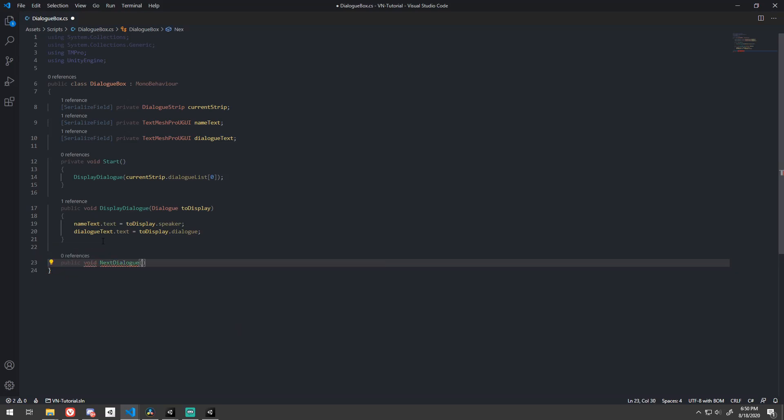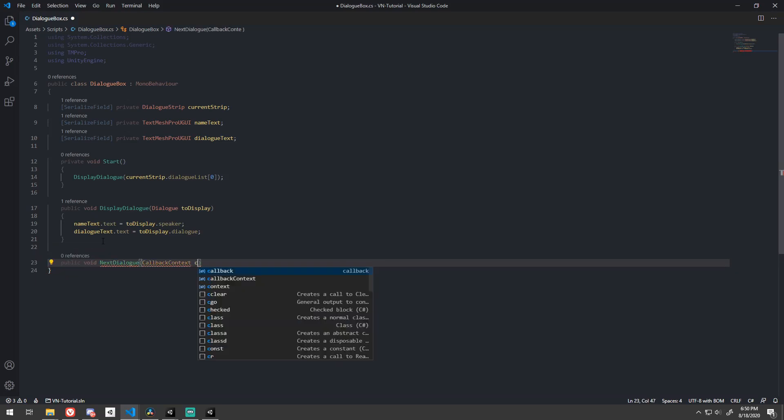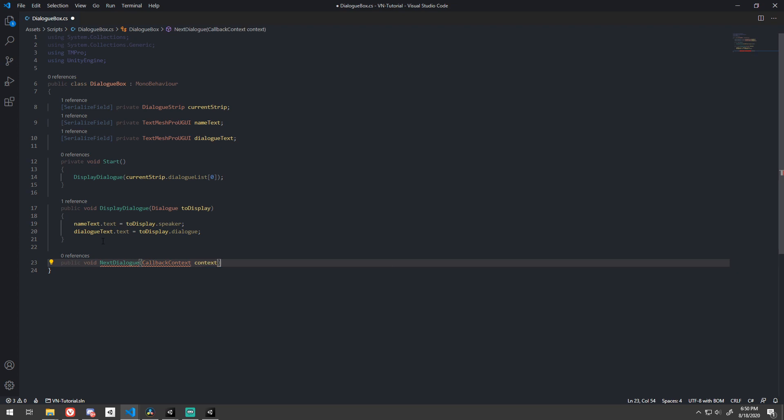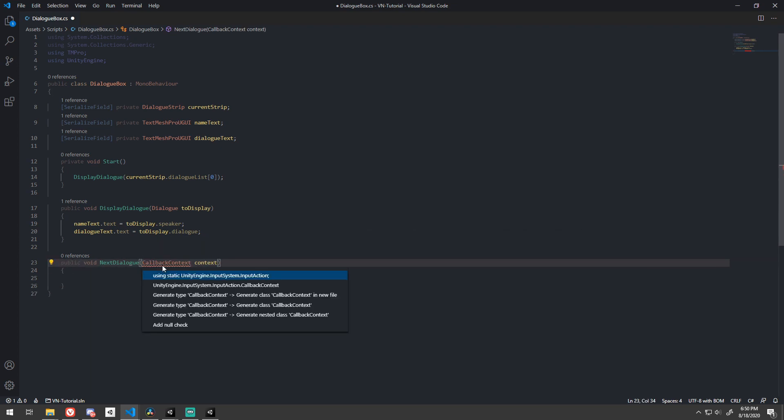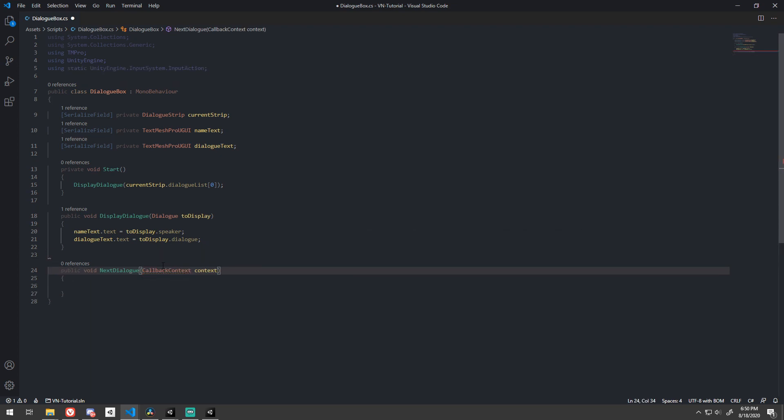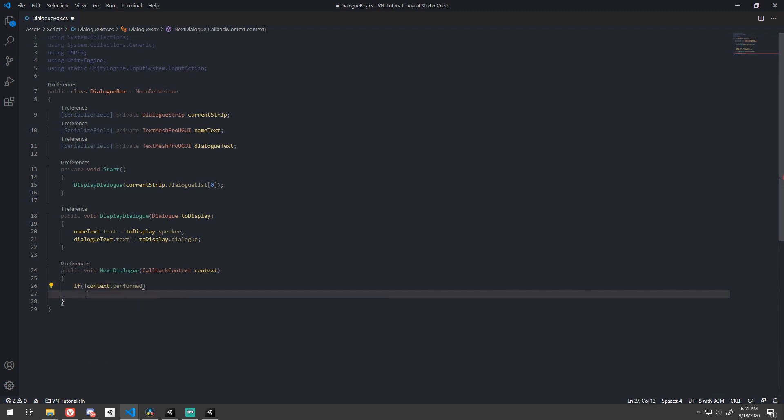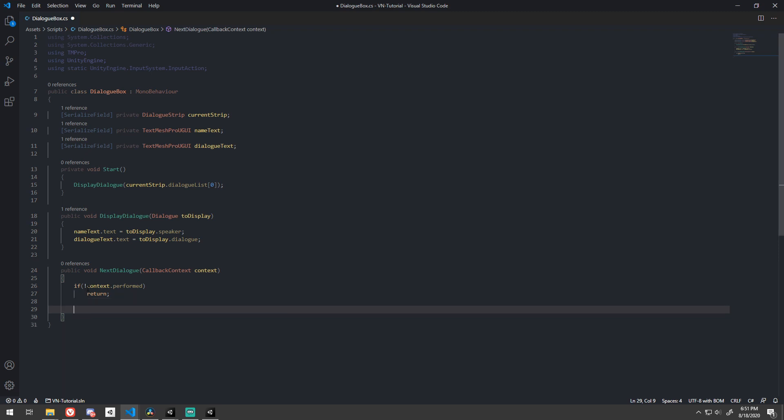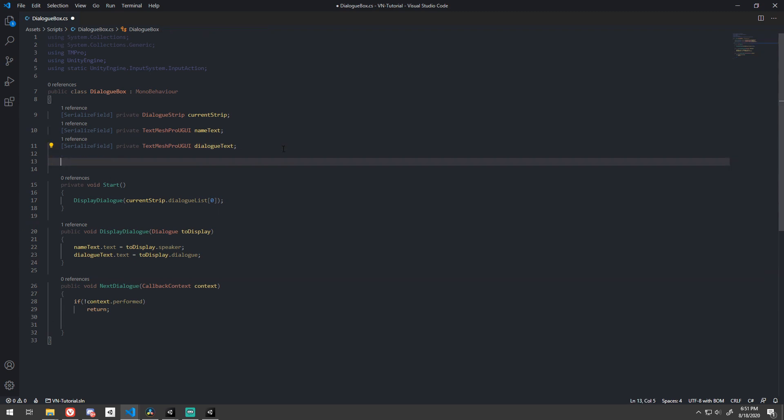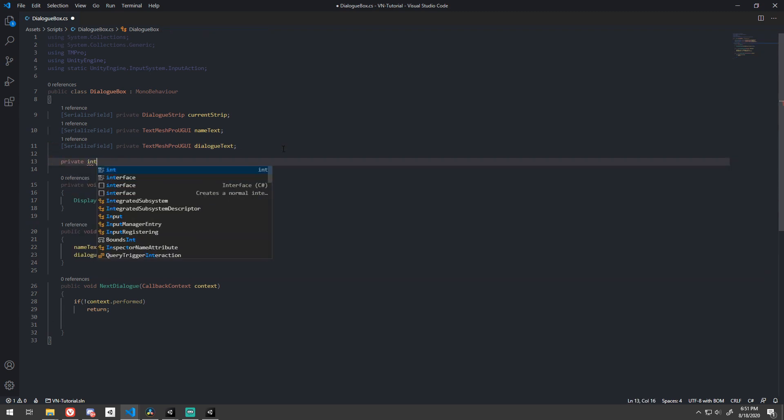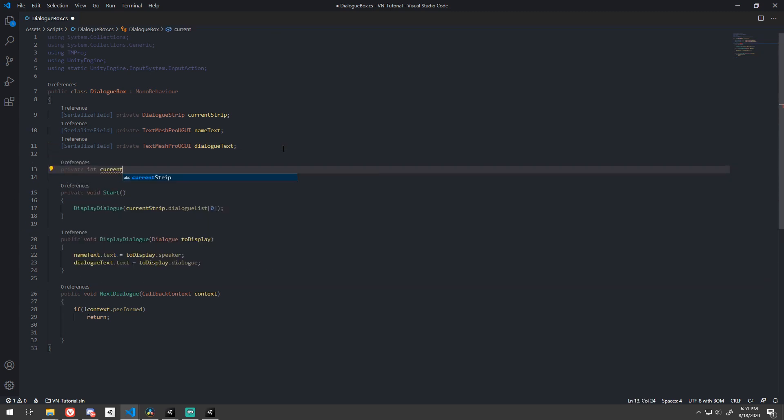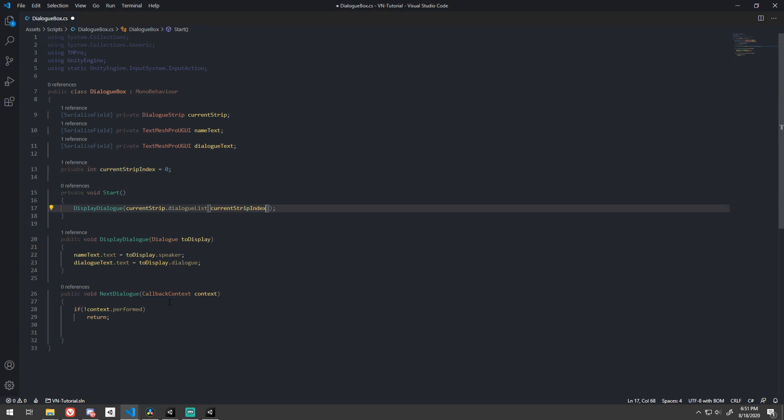Let's create a next dialog method that takes callback context as a parameter. This will be passed in by Unity. Unity will call this method even when our binding keys are released. So let's just return early if the context is anything other than performed, as we only want to advance the dialog when the button is pressed. Add a private int to store the index that is currently being displayed. Default it to 0. And to stay consistent, we can use that in our start method as the index.